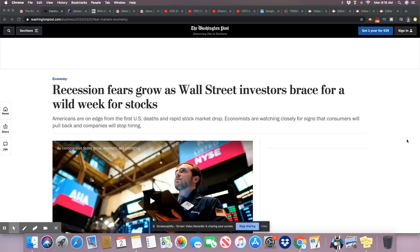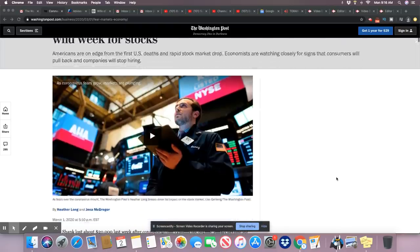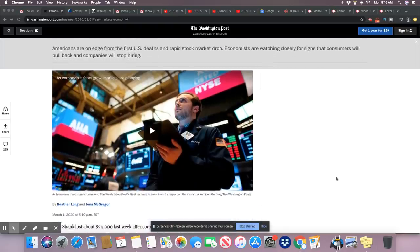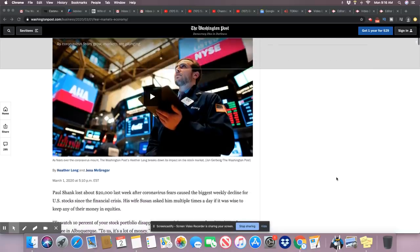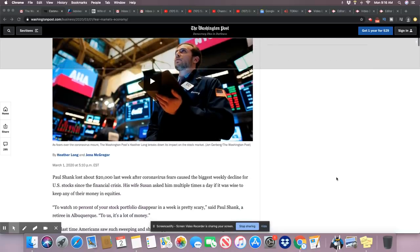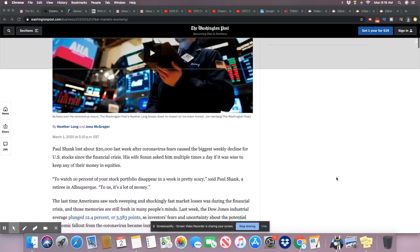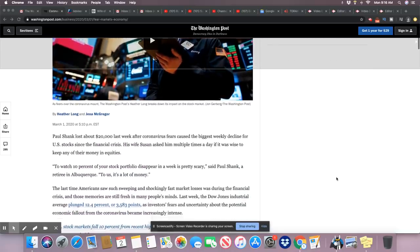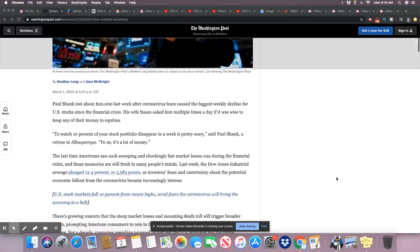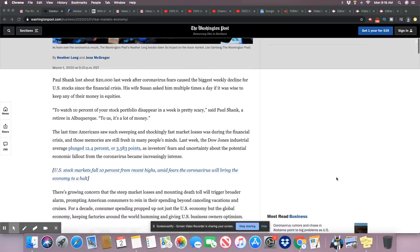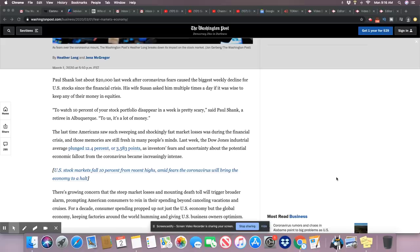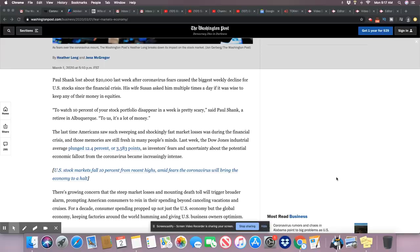So last week was treacherous for this country. $6 trillion lost. A bulk of it was lost by the U.S. March 1st, 2020, Paul Schenck lost about $20,000 last week after the coronavirus fears caused the biggest weekly decline for U.S. stocks since the financial crisis. Actually, they're past that. They're just not going to admit it. What happened last week surpassed the financial crisis of 2008.